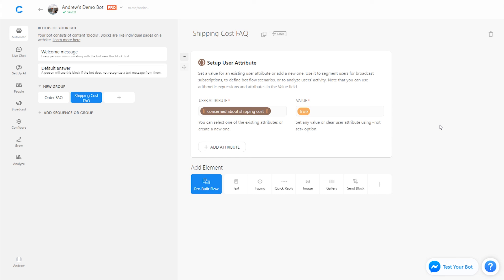I could then filter through and send a broadcast to people who are concerned about shipping and say, hey, today's Black Friday special is we're going to give free shipping to everybody who orders over this amount of product, basically. So, that's another option that you have here. I would highly recommend it. At the end of the day, more data is always better. So, keep that in mind and happy botting.